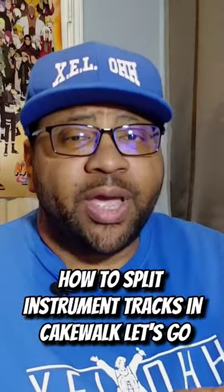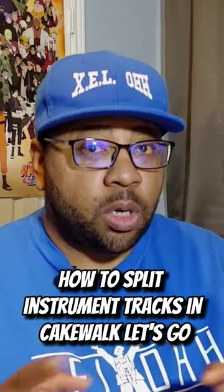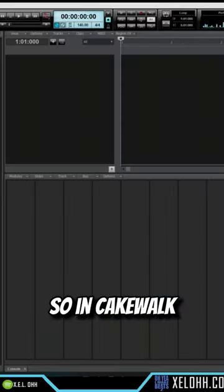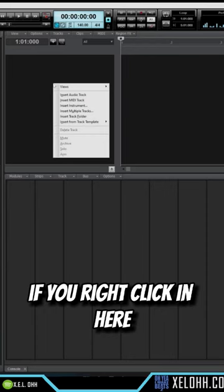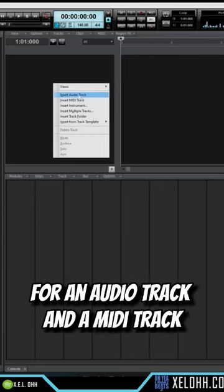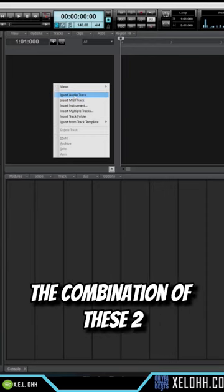How to split instrument tracks in Cakewalk. Let's go. So in Cakewalk, you have an option if you right-click in here for an audio track and a MIDI track.